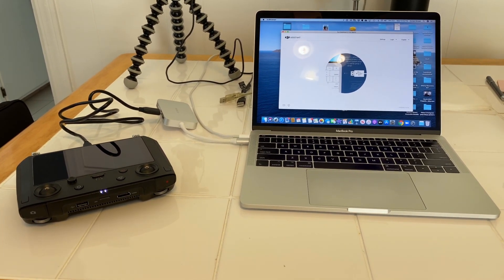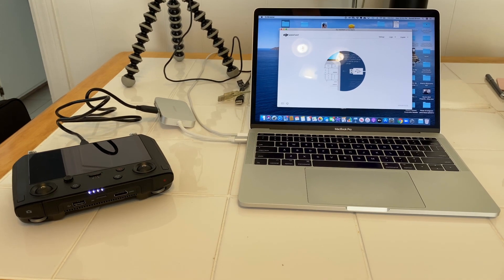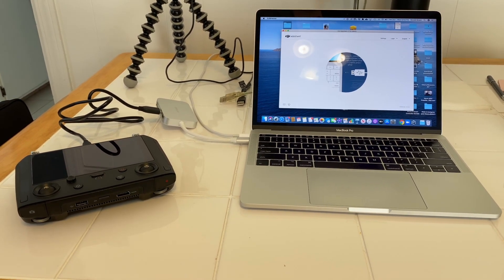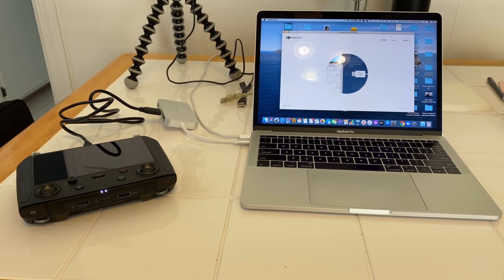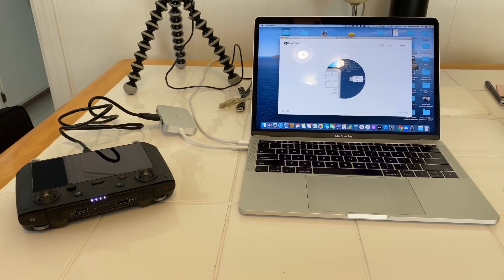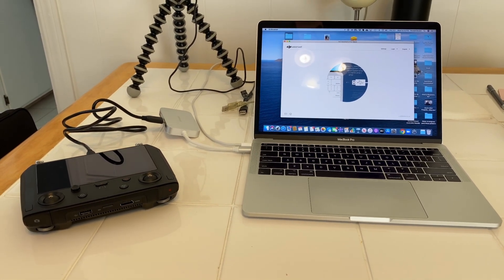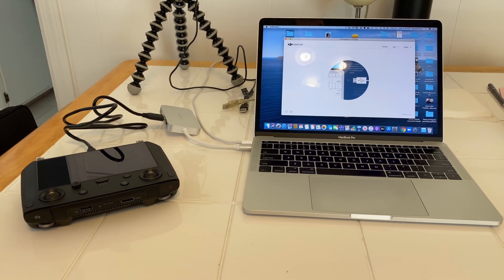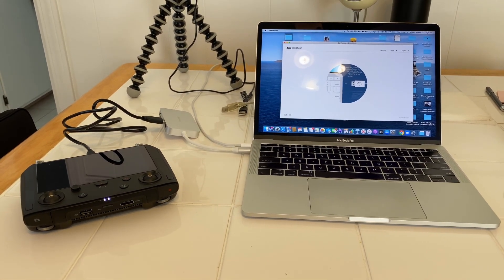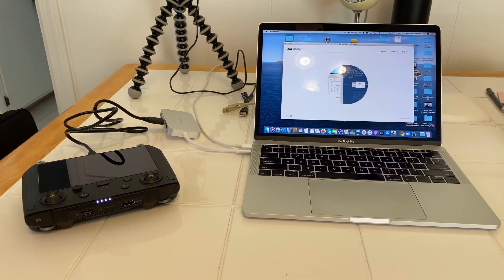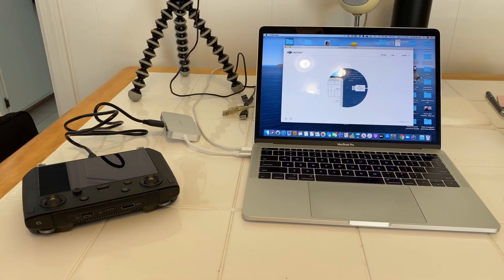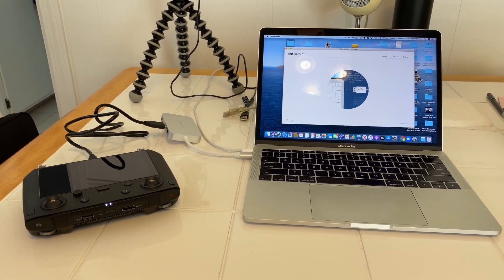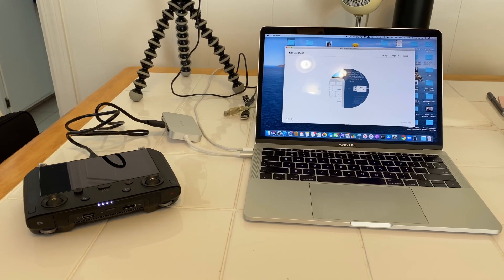I'm using the DJI Assistant 2 on my MacBook Pro desktop app. You cannot do it through just the controller's updating feature. It'll act like it's working but it actually won't. So you have to use the DJI Assistant 2 on your computer.